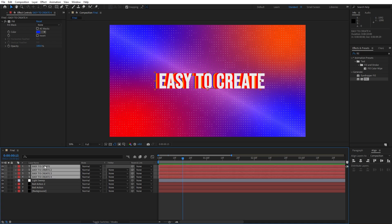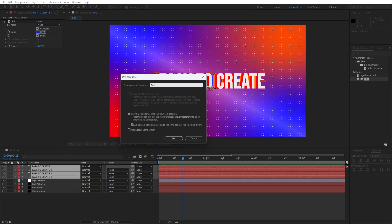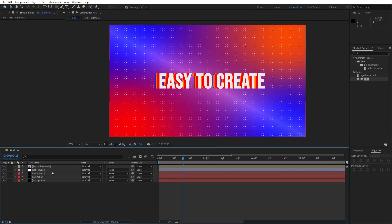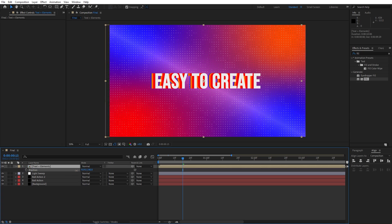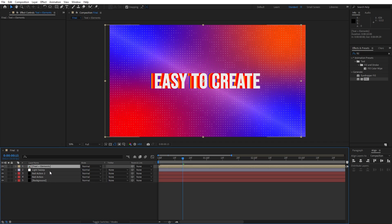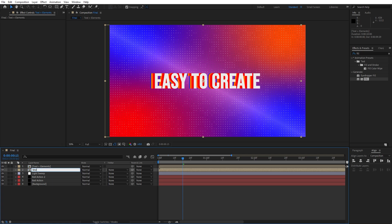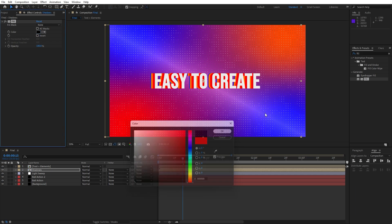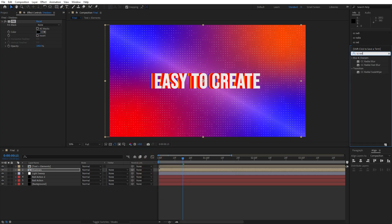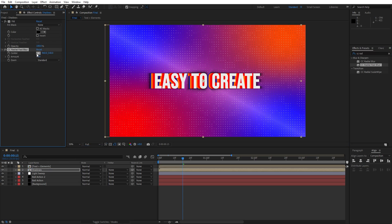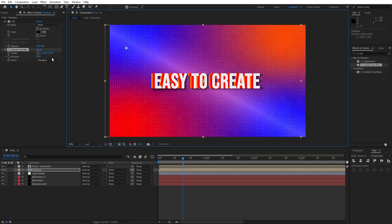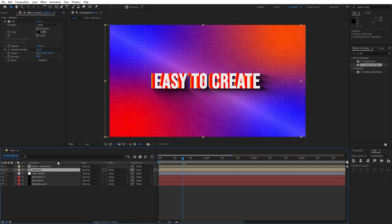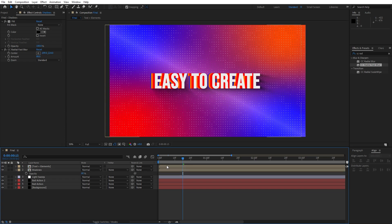Now it's time to pre-compose our text layers — select them, right-click, pre-compose, name it text plus elements, hit OK. Hit P for position and move it slightly to the left to center it. Then hit Ctrl+D once again and rename the lower one to shadows. Go into effects and presets, find the fill effect, drag and drop onto the shadows composition, change color to black. Let's also add CC Radial Fast Blur — drag and drop onto shadows, adjust the center position, set amount to around 88, and hit T for opacity and set it to around 60%. Now we have cool looking shadows in our final composition.